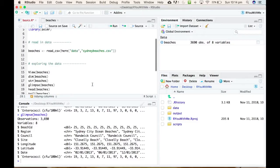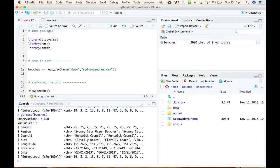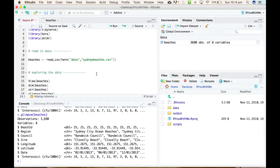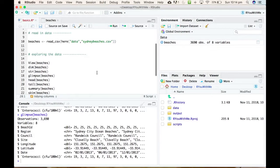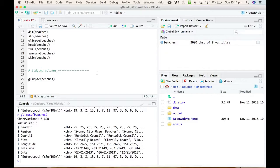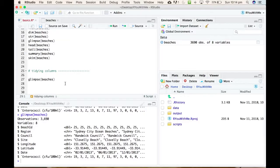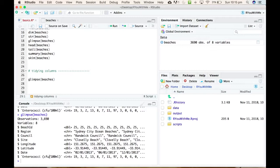We've already loaded the tidyverse and as we learned last time, the tidyverse is like an umbrella package that contains lots of sub packages, one of which is called dplyr. And dplyr is a data wrangling package that includes lots of functions that allow you to select and rename and filter and arrange and change your data in a relatively user-friendly kind of way.